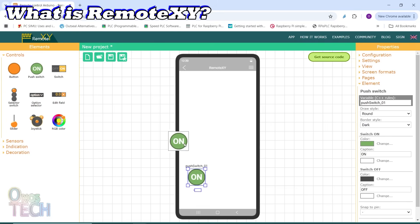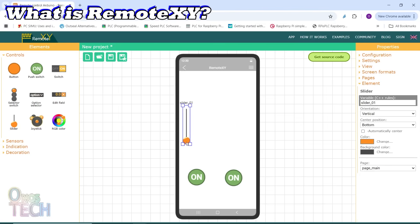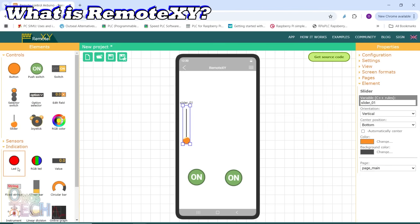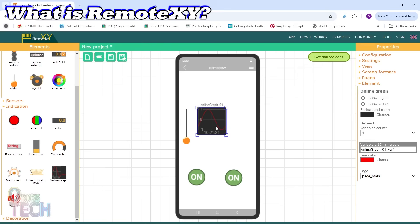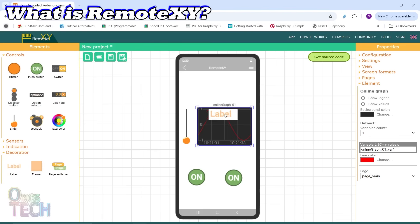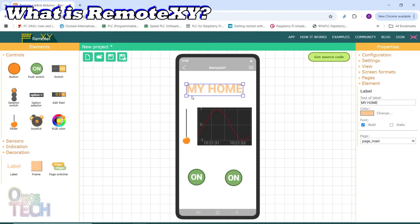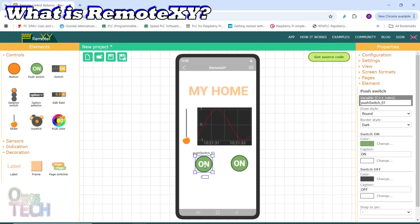RemoteXY is an online platform that lets you design a mobile app interface using simple drag-and-drop controls like buttons and sliders to control your microcontroller projects like Arduino or the ESPs. The best part — you don't need to be a coding genius and you don't need to build an app from scratch. RemoteXY takes care of the hard stuff for you. You just build your interface, download the code it generates, and upload it to your device. Boom — your phone is now your smart controller.